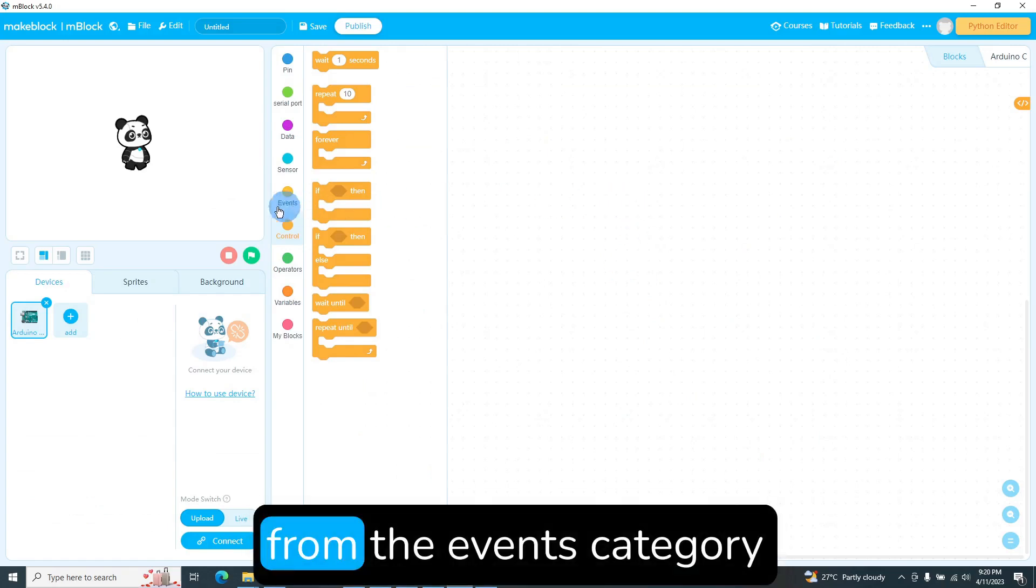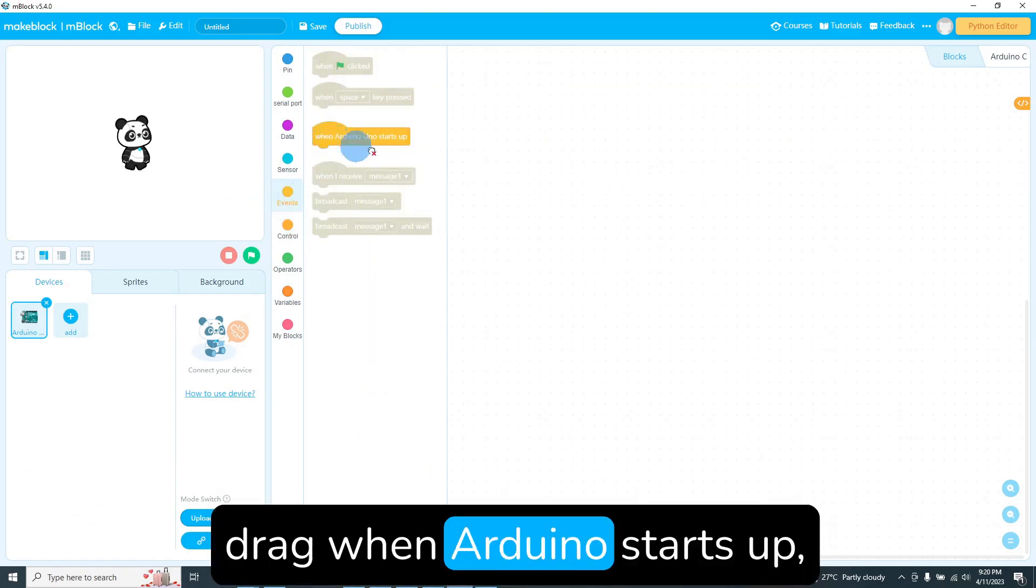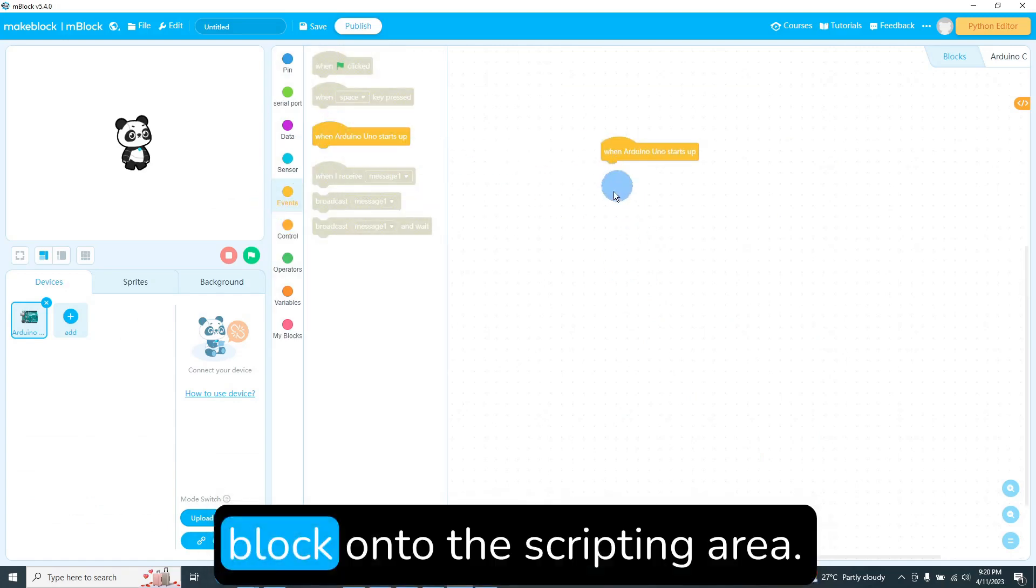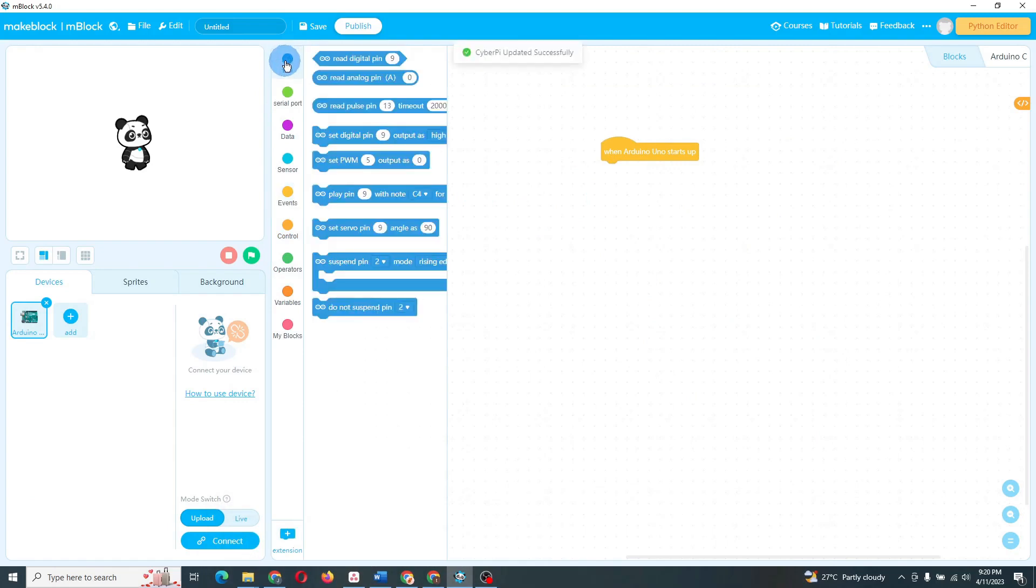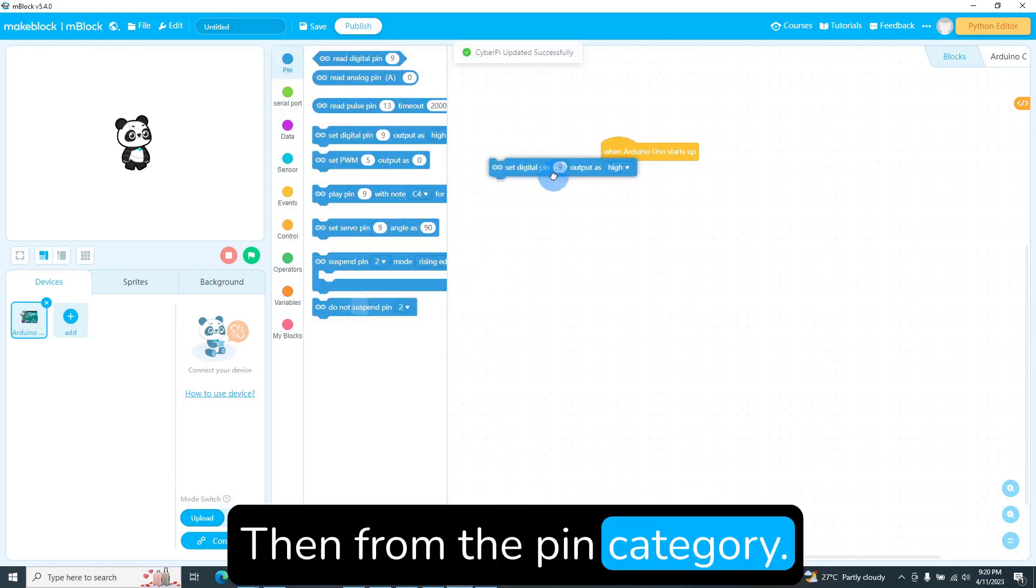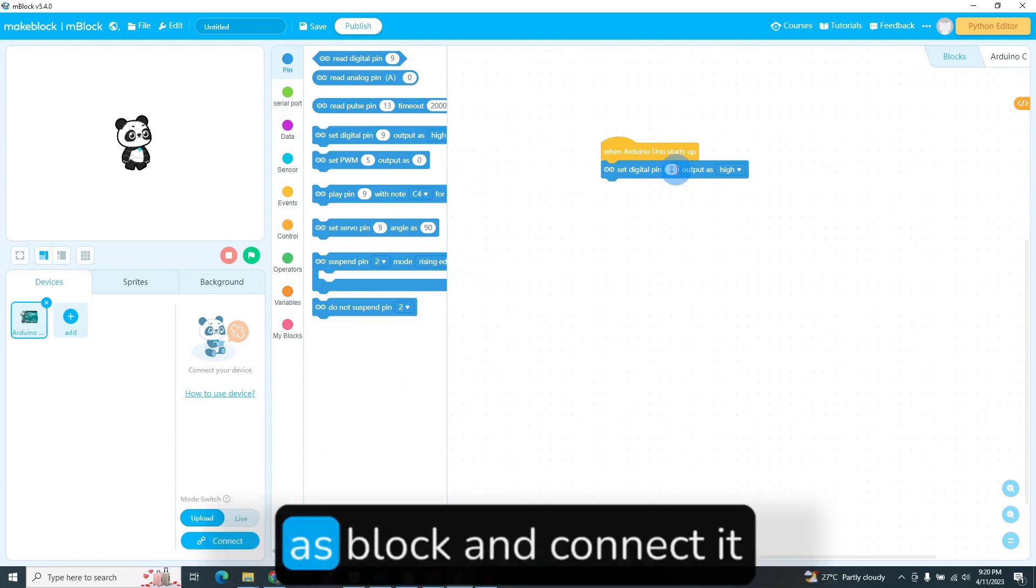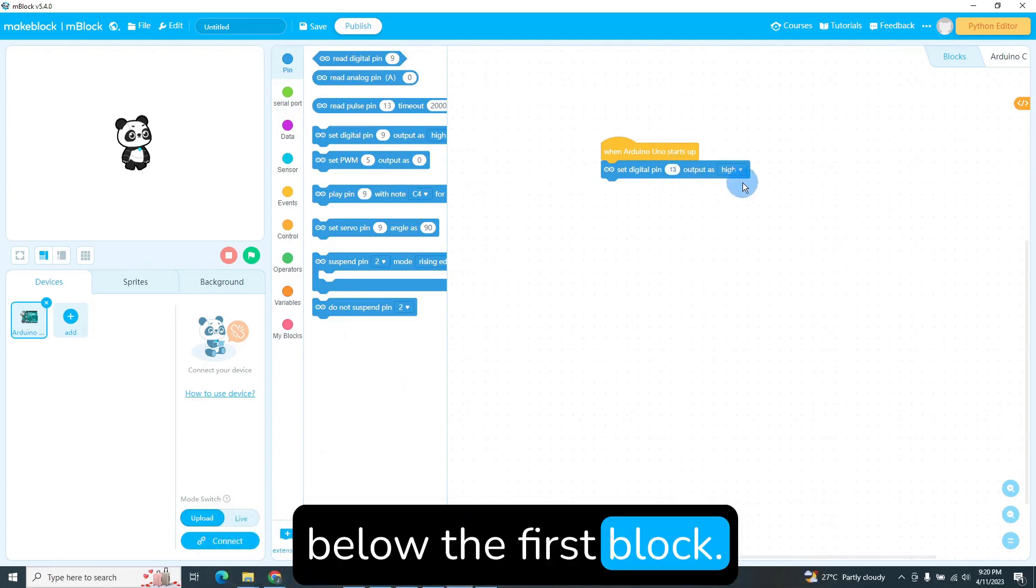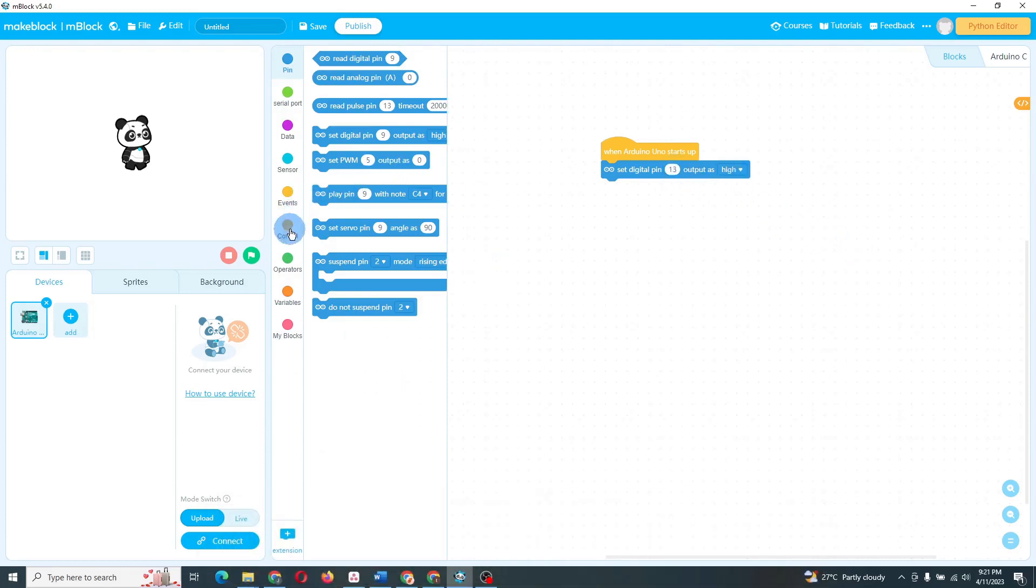Two, from the Events category, drag when Arduino starts up block onto the scripting area. Three, from the Pin category, drag set digital pin 13 output as block and connect it below the first block. Set the drop down to high.